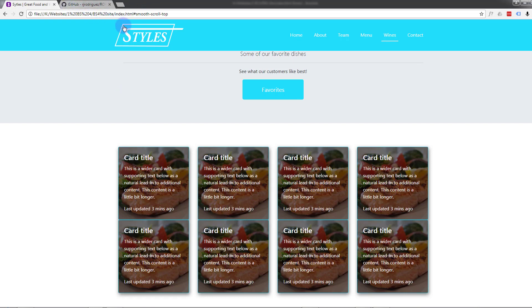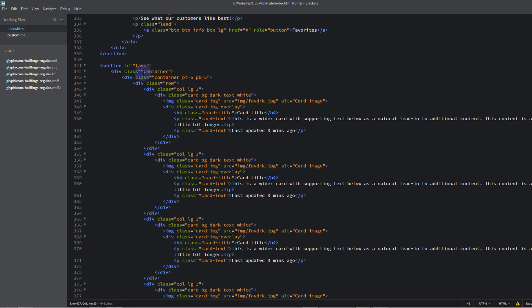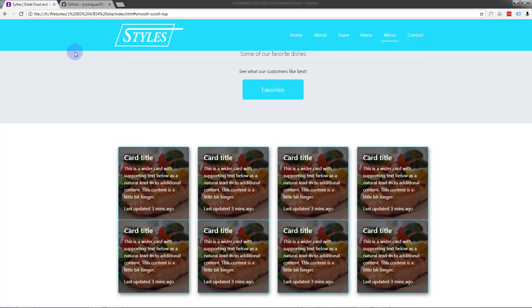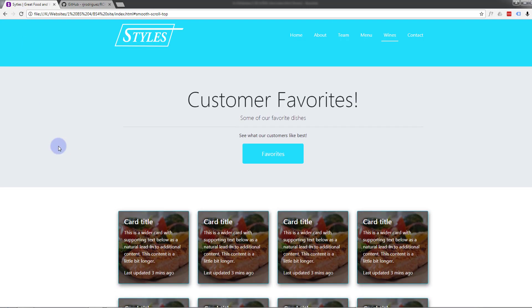Let's go back and look — here's our first row. Let's give it a padding-bottom of 5: pb-5. P for padding, B for bottom, five — one of Bootstrap 4's classes that goes from one to five, small to large. Ctrl+S, save. Let's have a look now — great, that's exactly what I wanted. There's our little portfolio section.